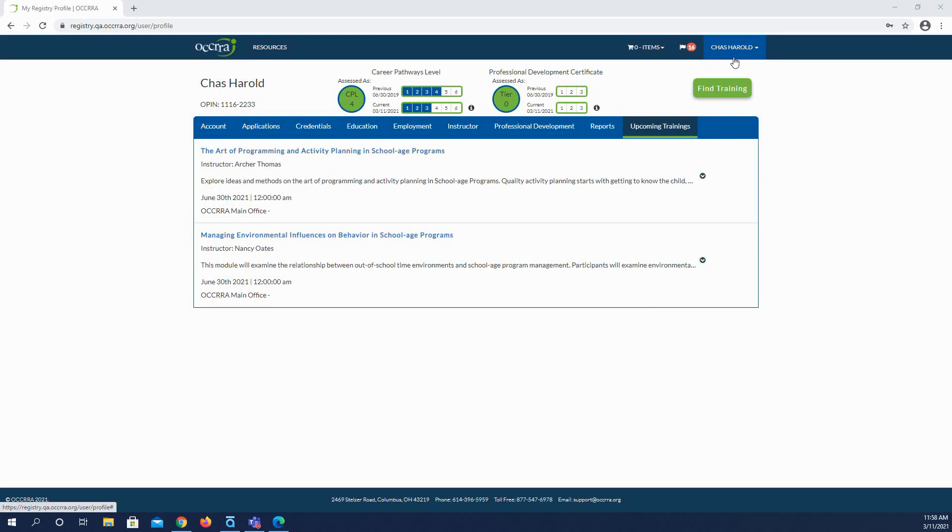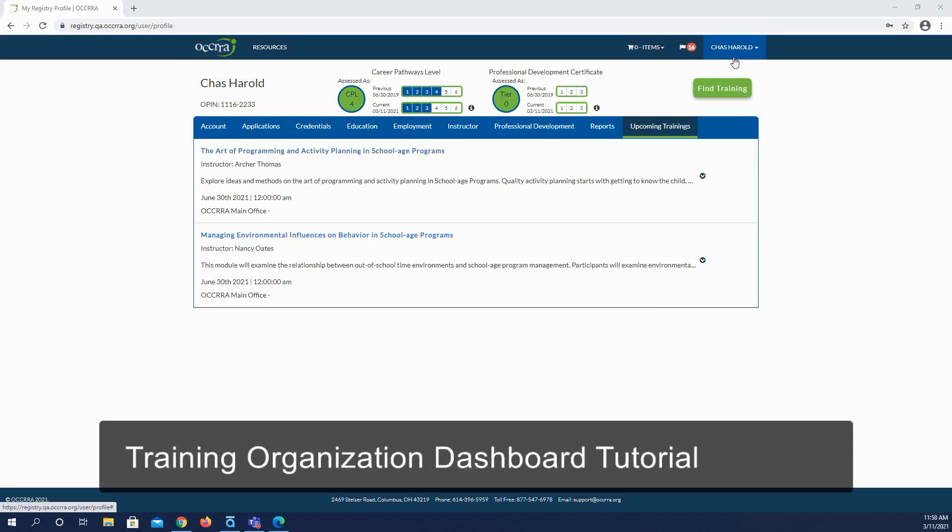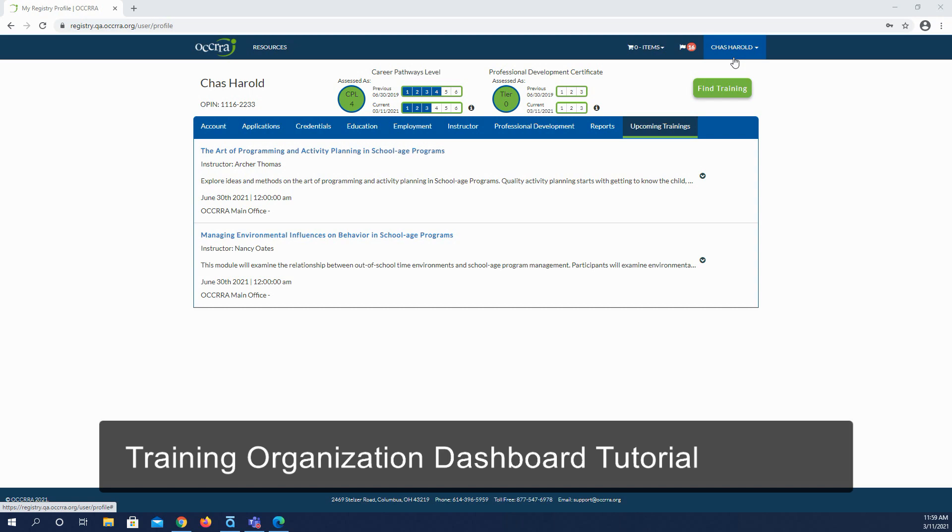Welcome to the Ohio Professional Registry Training Organization Dashboard Tutorial. OCRA has recently made some enhancements to the Training Organization Dashboard and the PD Event Application System. This tutorial will show you what you can expect to see when you log in. Those of you who are already familiar with the system will notice the changes right away. For those of you that are new, welcome and let's get started.